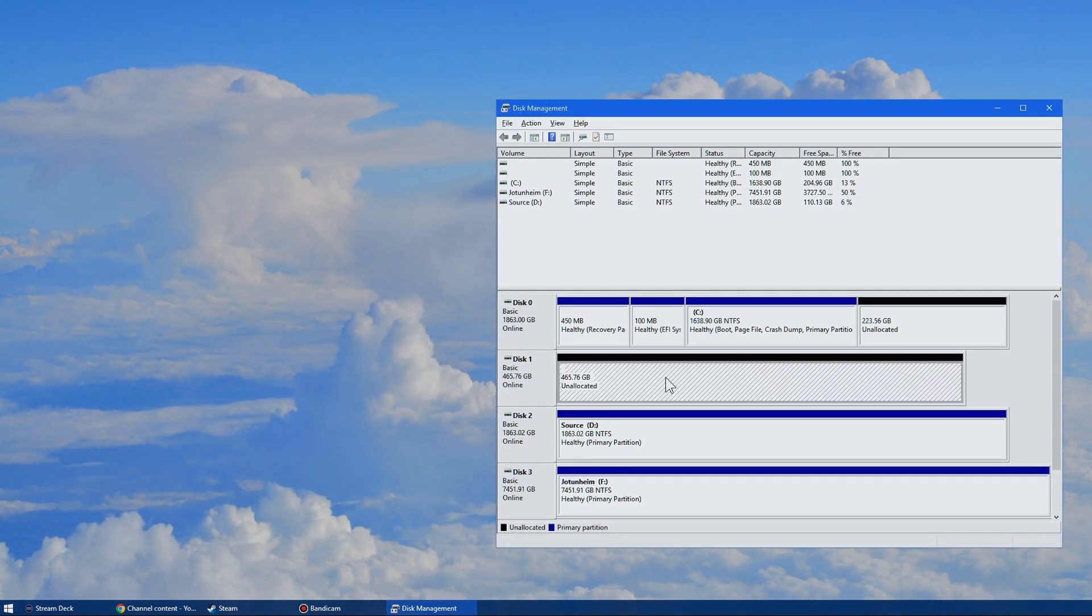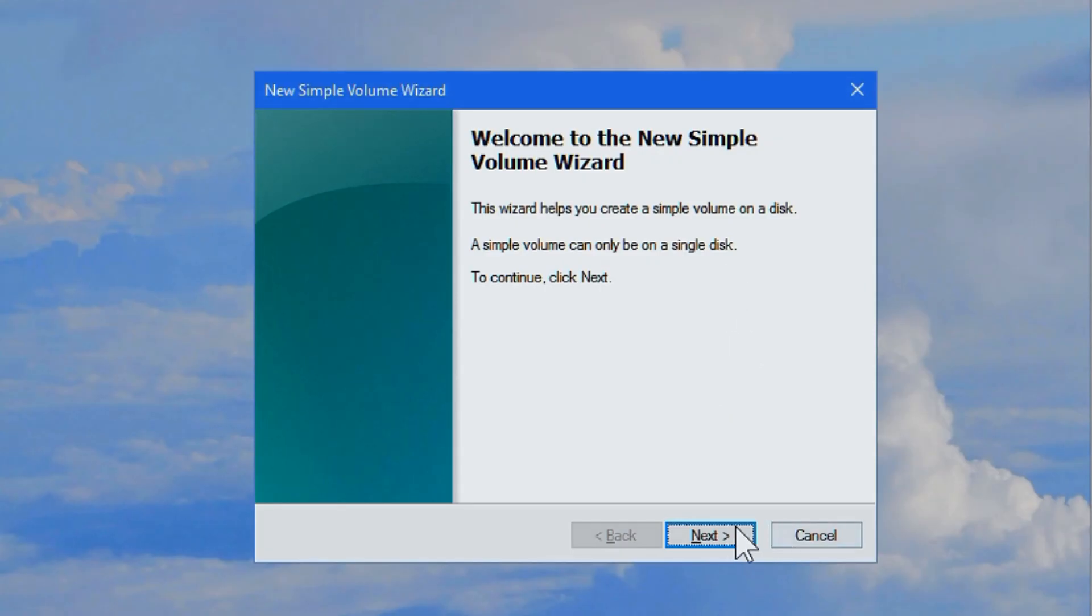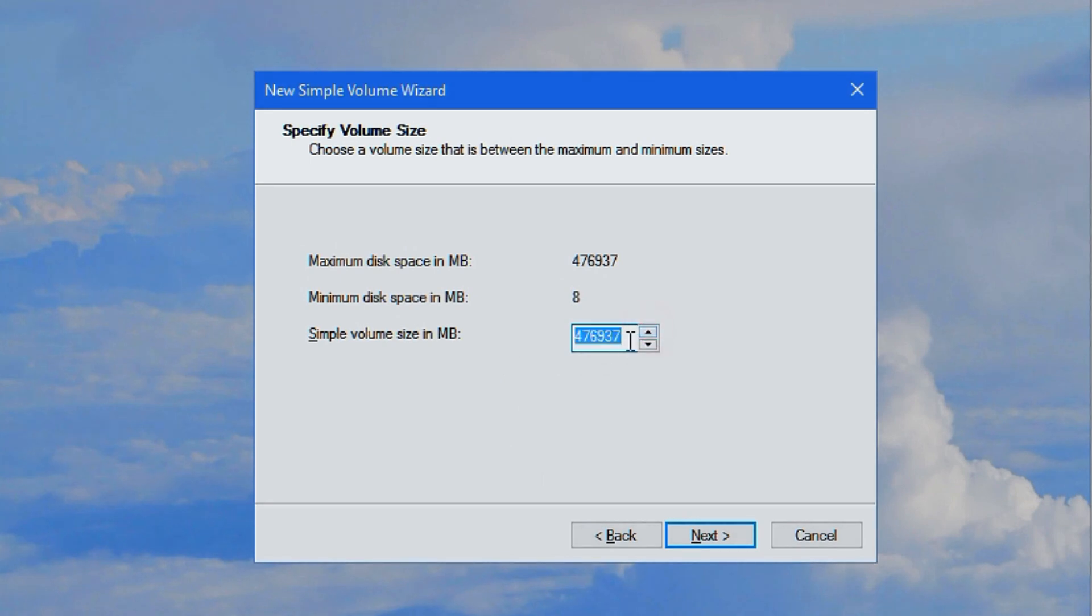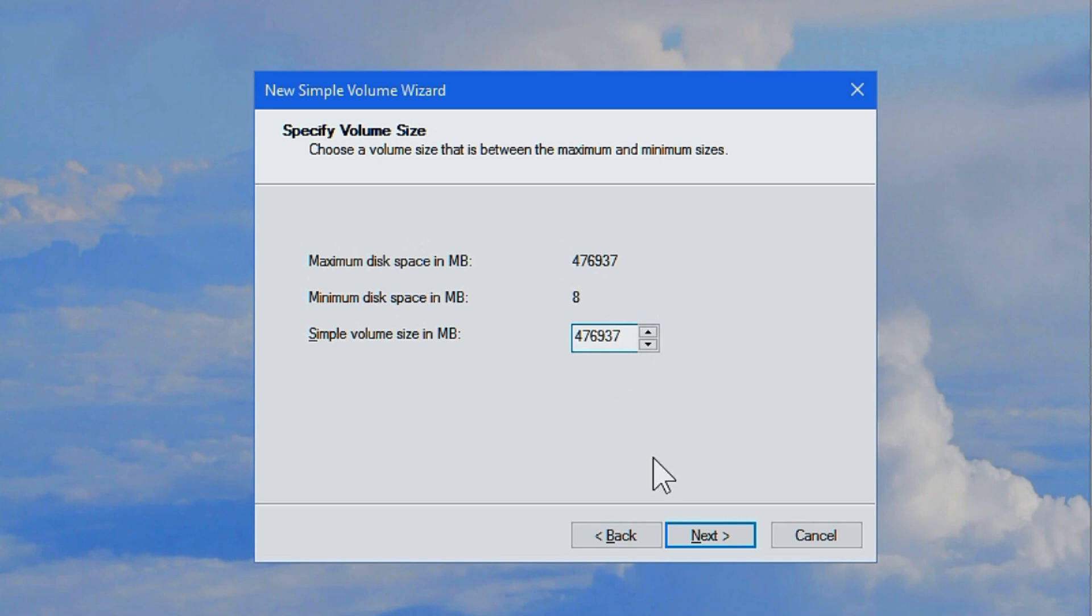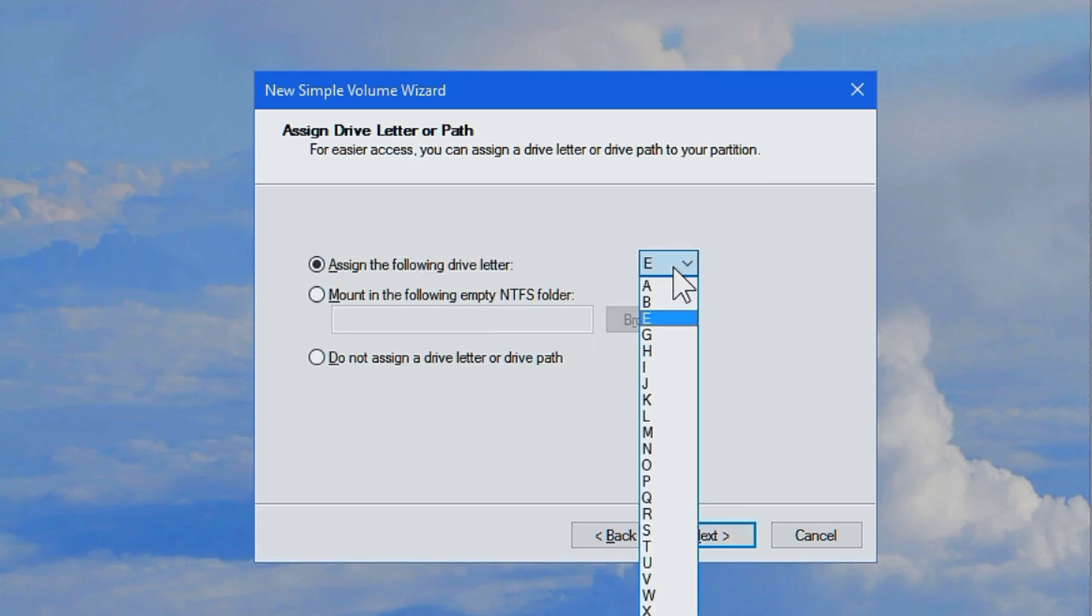Hover over the unallocated space and right-click and select new simple volume. Beautiful. Here is the manager. Click next. And here we can see what size you want to make it. If this is a hard drive, put this to max. You don't want to waste any space. If this is a solid state drive, an SSD, remove 10 to 5% from that.